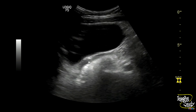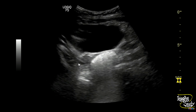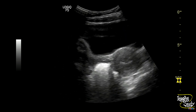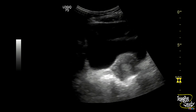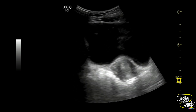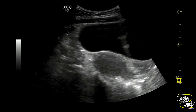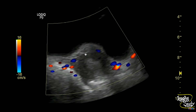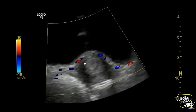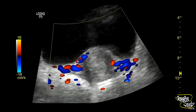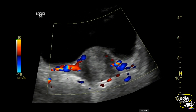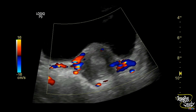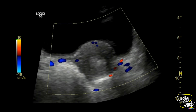You can see the right ovary here. On color Doppler you can see the peripheral vessels and there is no aggressive vasculature supplying this complex area. This feature suggests it as a case of incomplete abortion or retained products of conception.